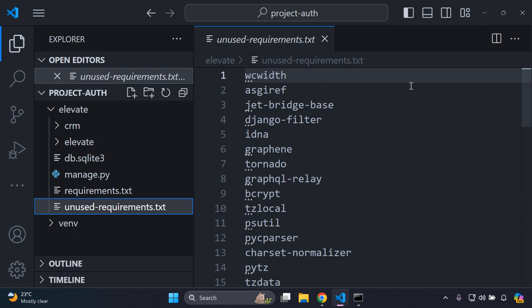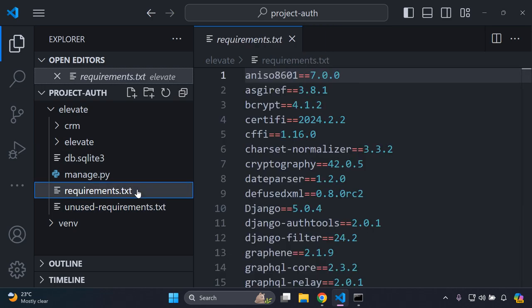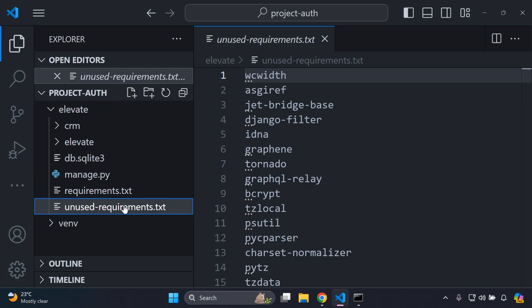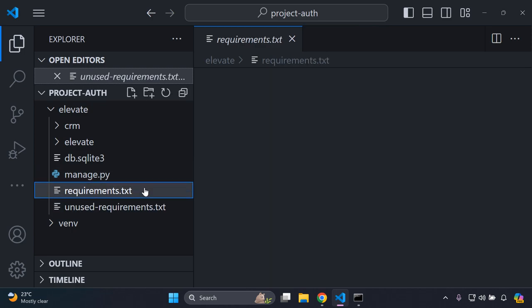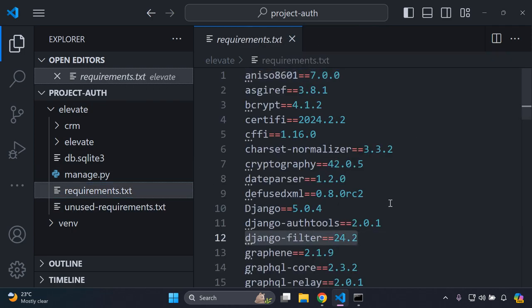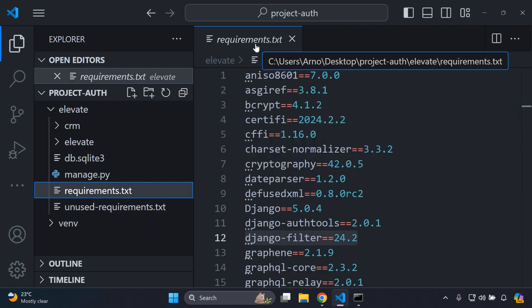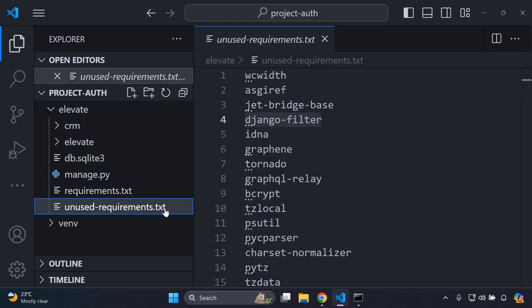What you can do then is head to your requirements.txt file and compare what you have used and what you have not. For example, if you have a package like Django Filter, you can see it in your requirements.txt file and simply remove and delete it. It will be very helpful to compare both files — the requirements.txt shows everything, and you just remove the packages that are listed in your unused-requirements.txt file.